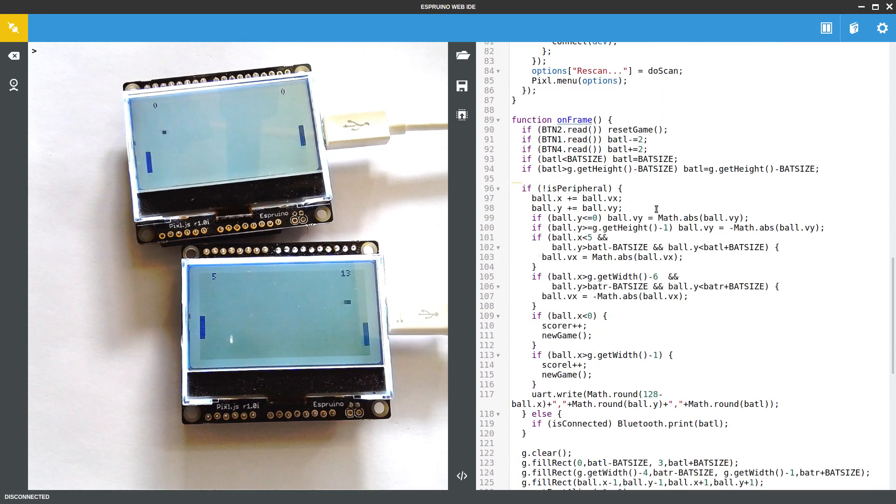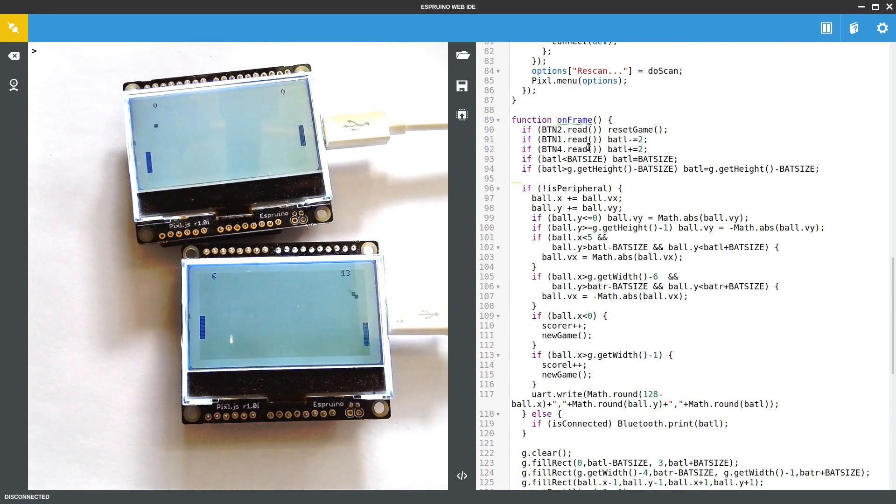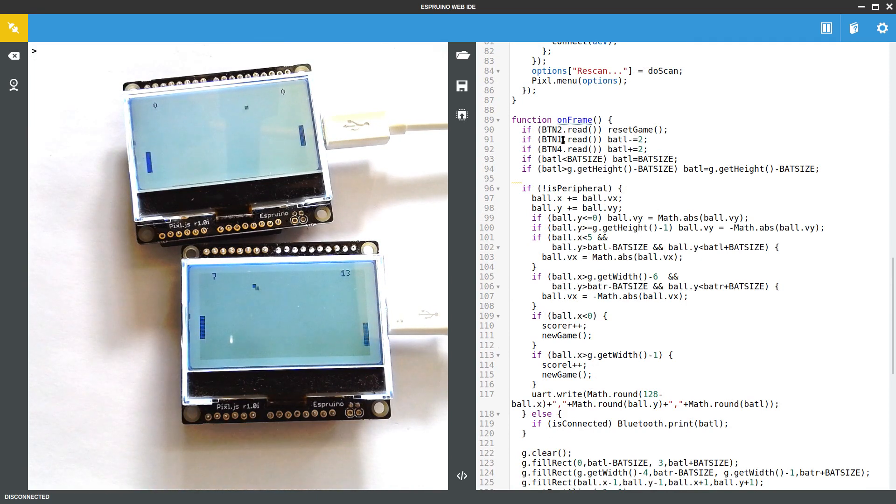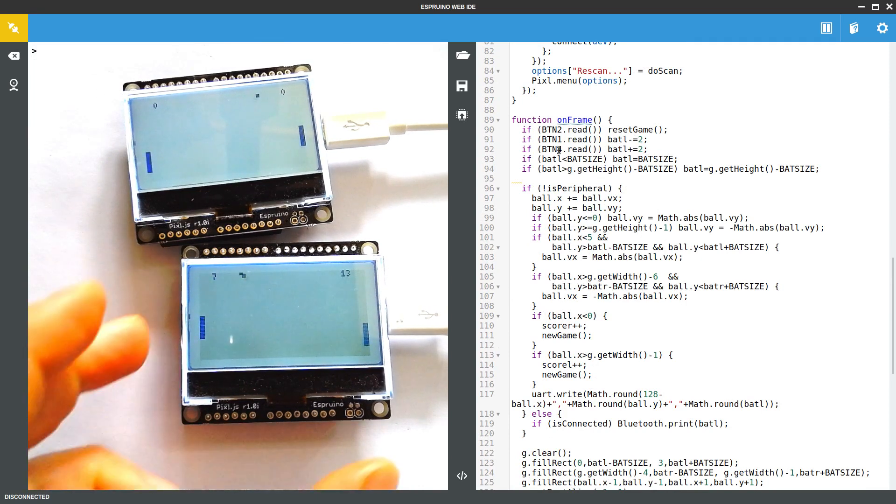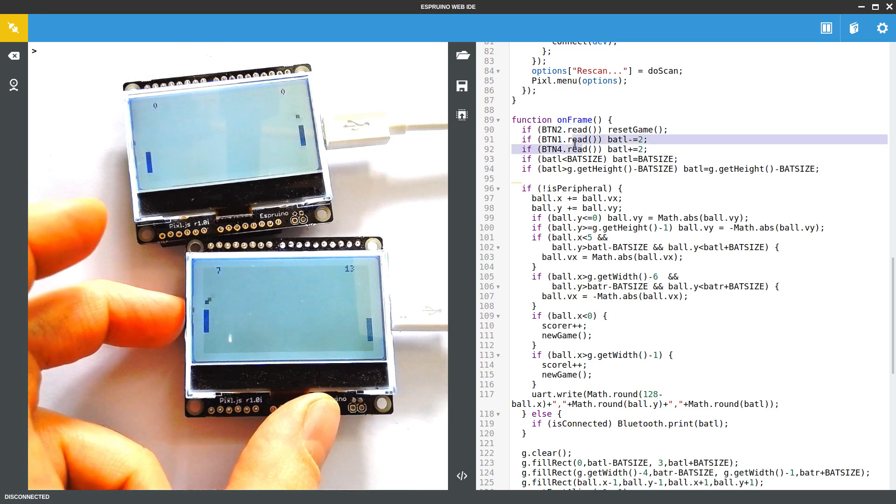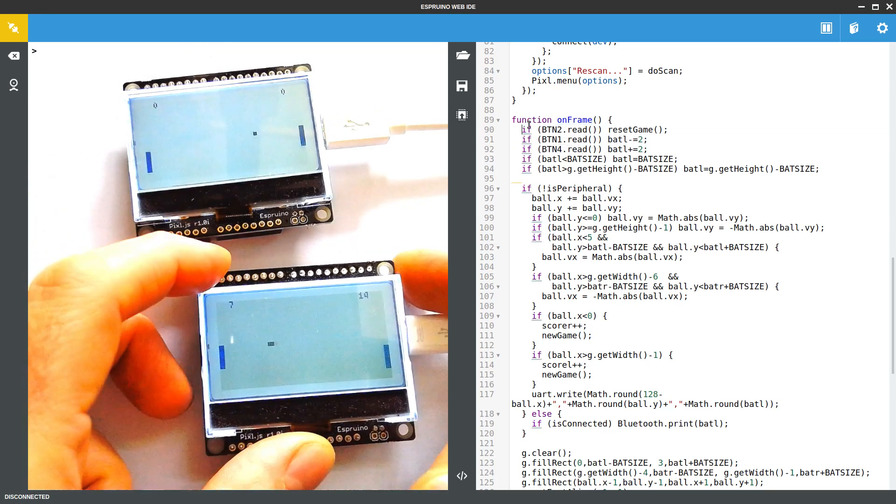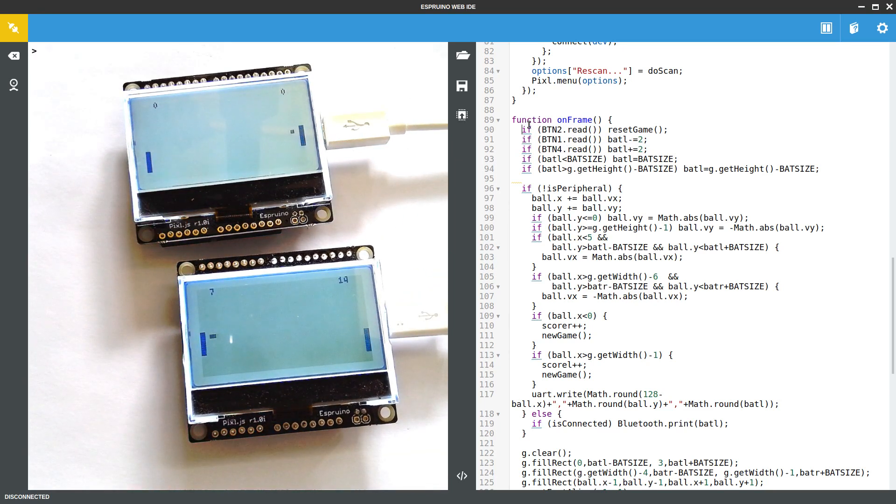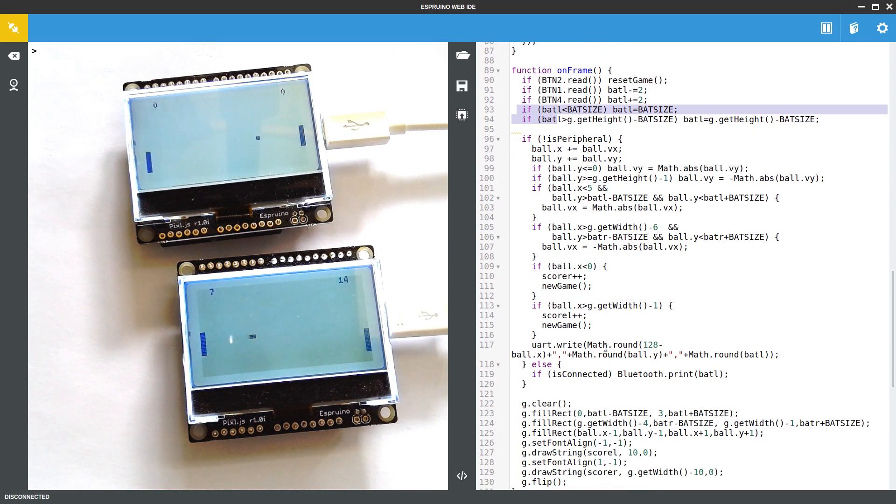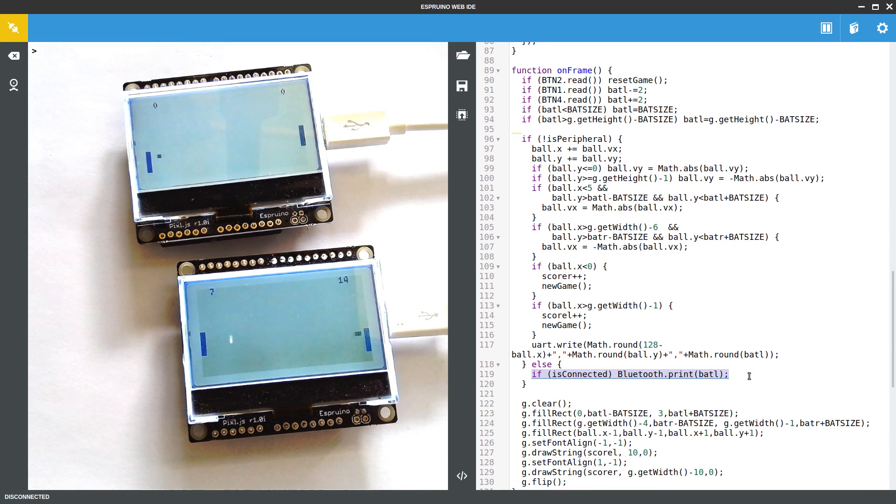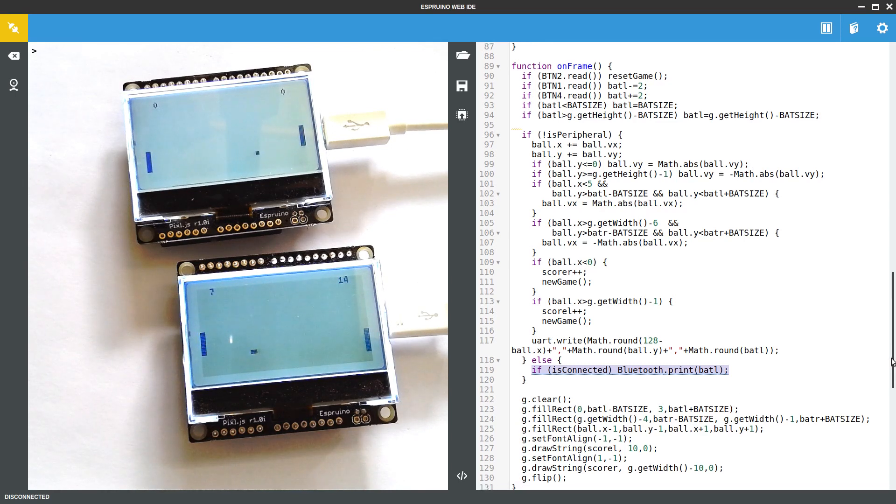So in OnFrame it's pretty much the same as we had before except instead of analogue read that read the value from the potentiometer I'm just using the buttons on either side of the device to move the bat and I use button 2 which is this one here to just completely cancel out of the game. So we check the bat doesn't go off the screen. If we're the peripheral then we don't really do anything at all, we literally just print the position of our bat down Bluetooth and that'll go into the host of the game which does all the work. So we'll look at that now.